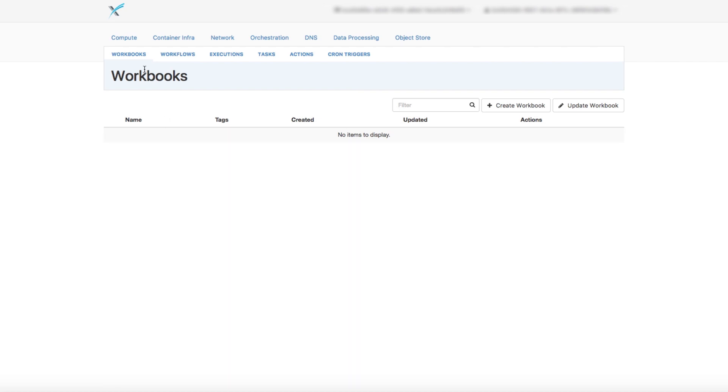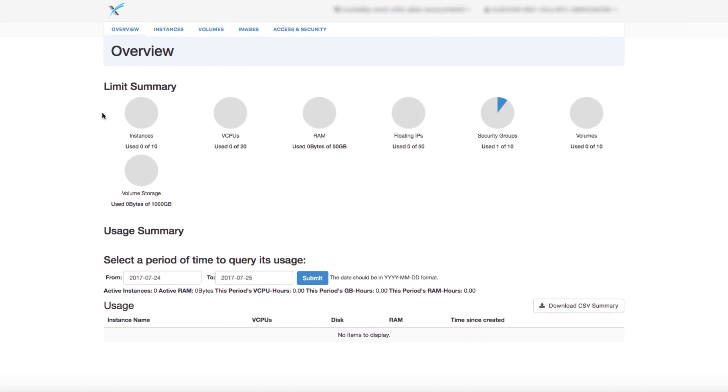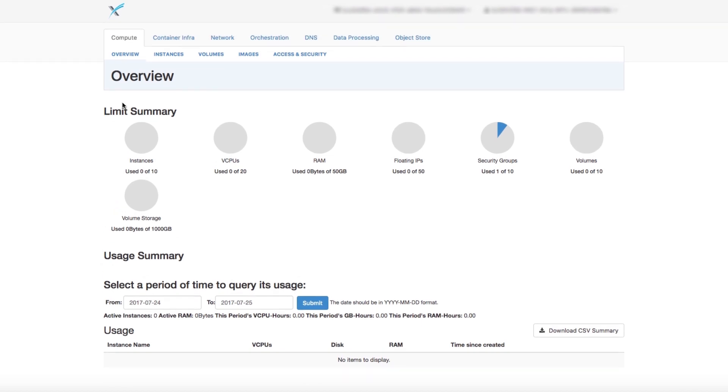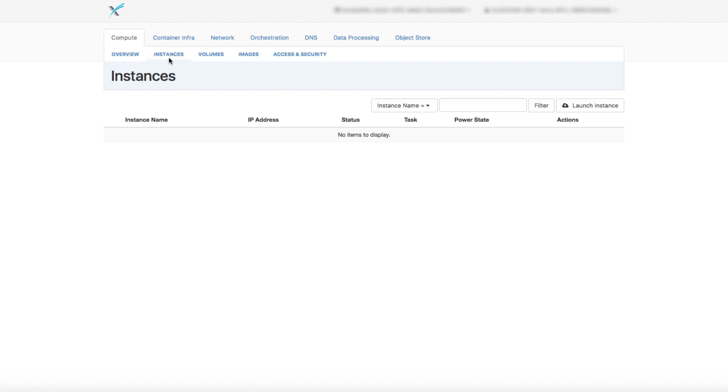Once you're here, you can see the Compute tab, which will allow you to create, delete, and modify instances. This is where you'll be able to launch servers within seconds. To create an instance, simply click on Launch Instance.